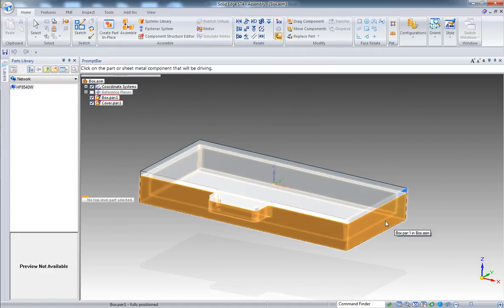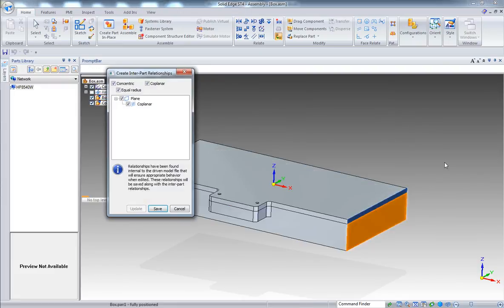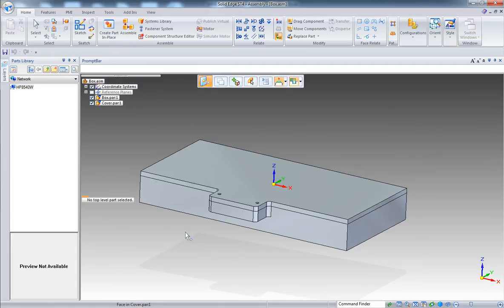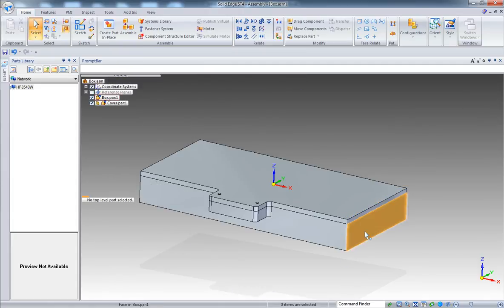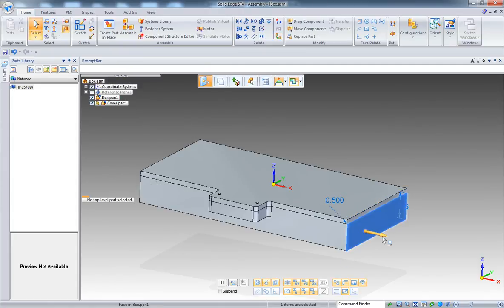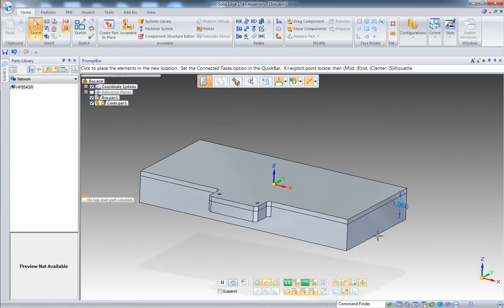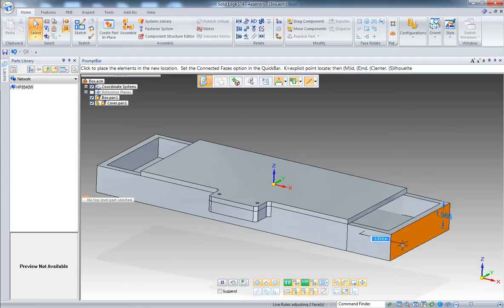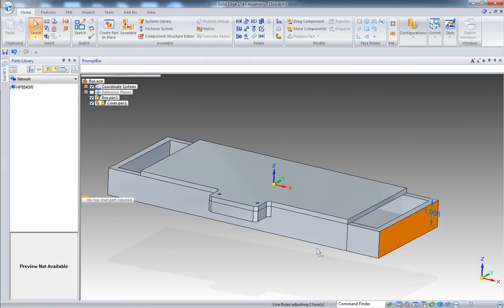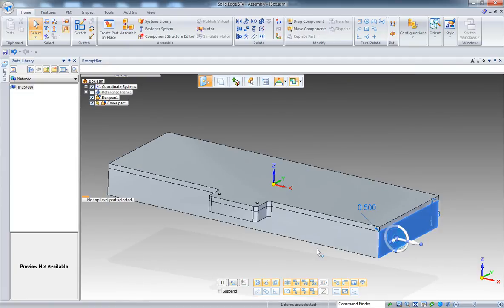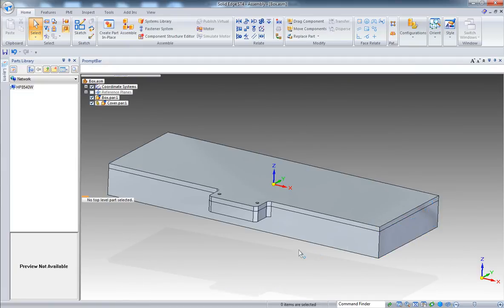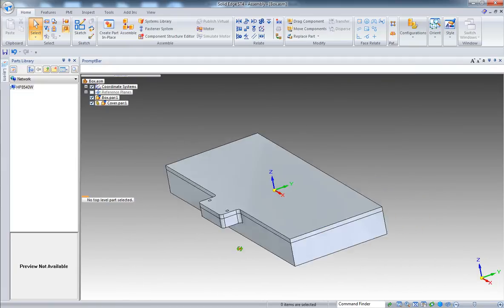So this one here. And only coplanar in this case was proposed. So pick this face. So now only this face is associated with the other part.